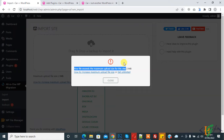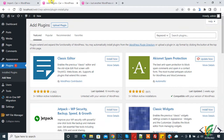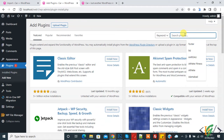While importing a file I faced this issue. So go to the dashboard — we are in the Add Plugin section. We will install a plugin to increase the upload file size. Search for 'upload size' in the plugin search field.